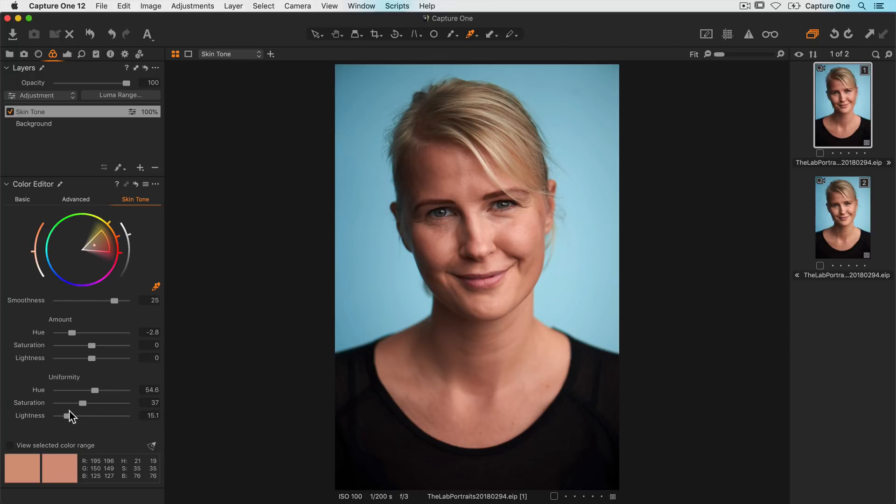Lightness also has a corresponding amount slider up here, which affects the overall lightness of the color range.